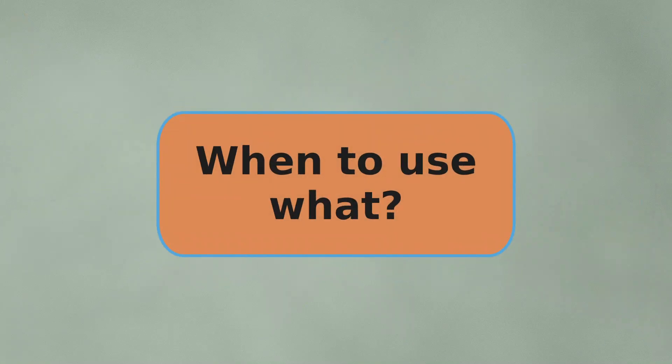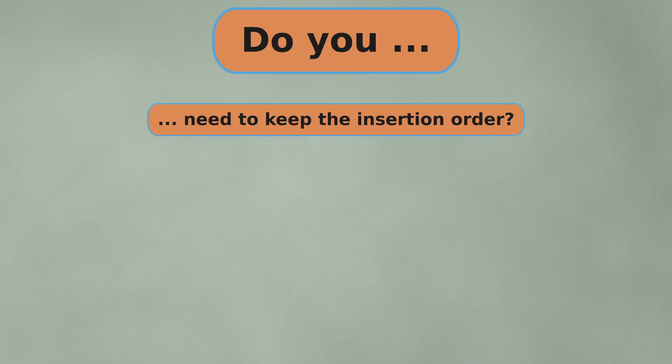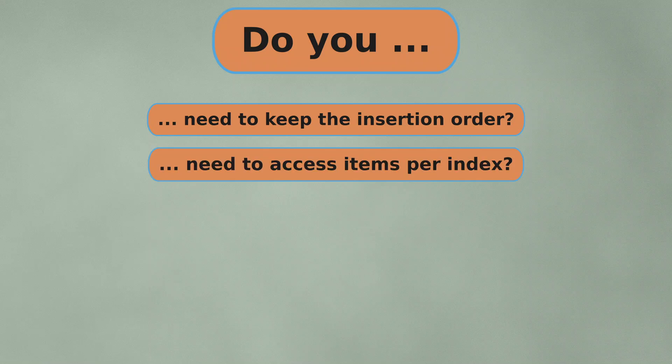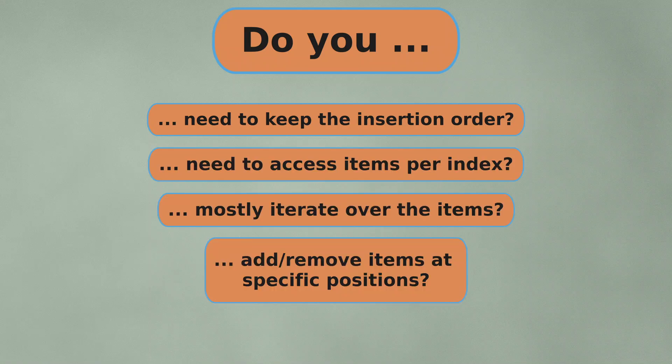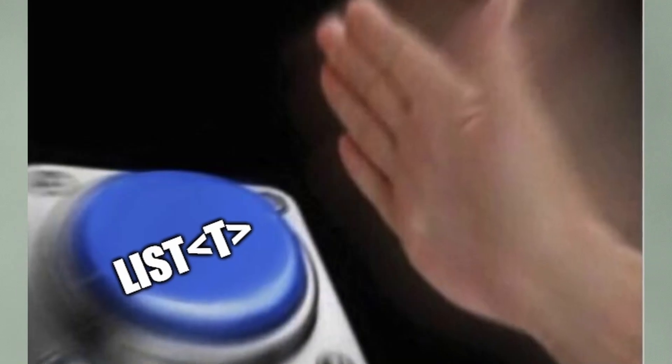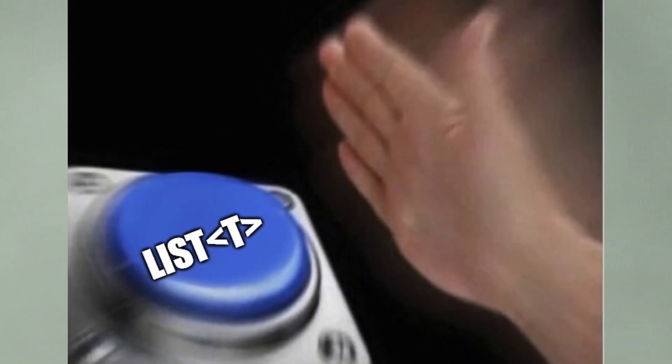So, when do you use what? Do you want a collection that keeps the order in which you filled the items? Do you need to access the items per index? Or do you mostly iterate over the items? Do you need to add or remove items at specific positions? Well, then list should be your choice.